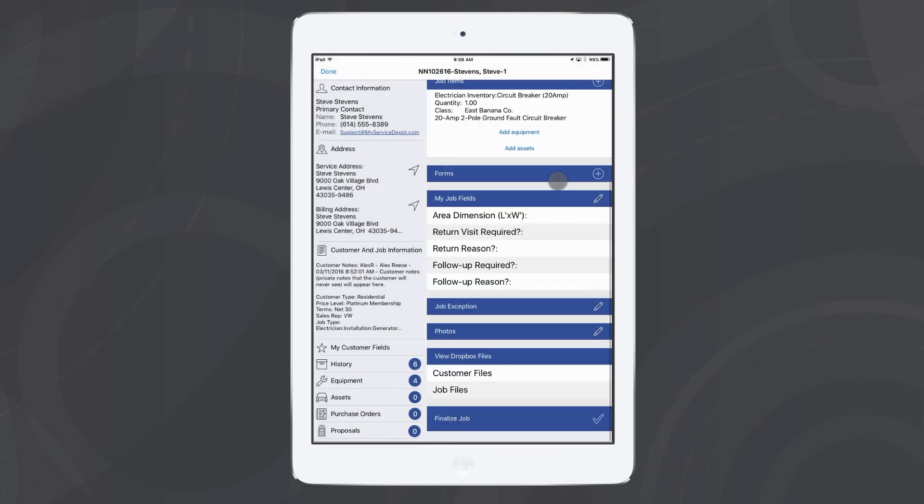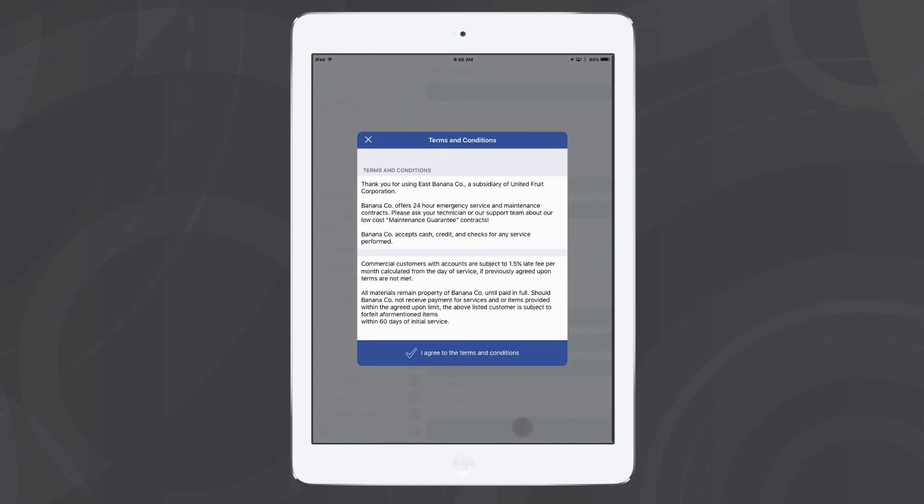And then when I'm ready, I can finalize and I can decide whether I want to send this customer an email of the proposal or have them take a look at it now.